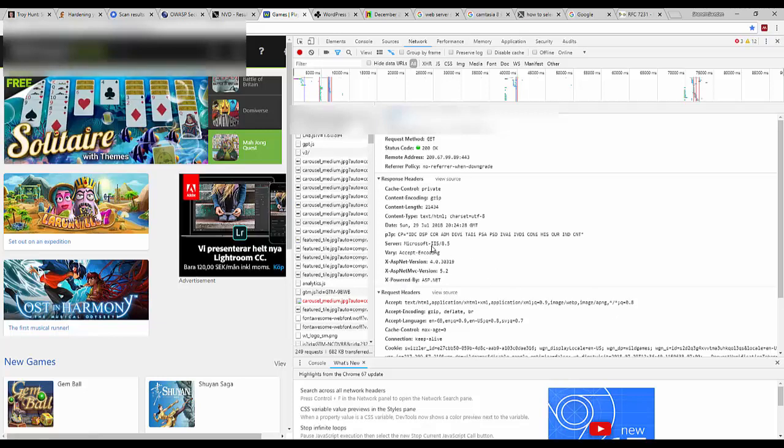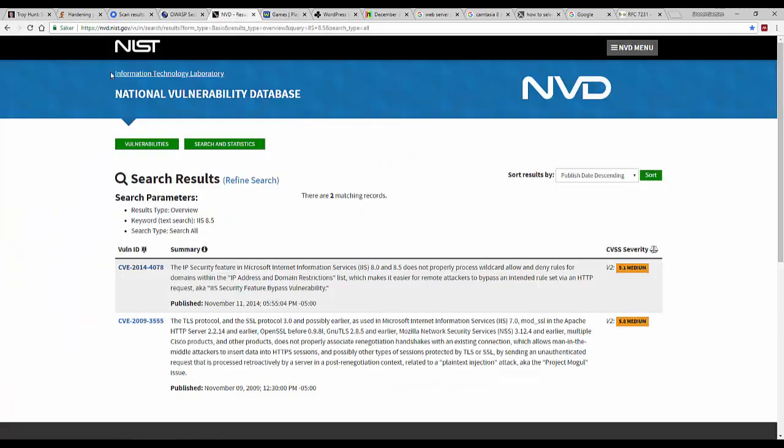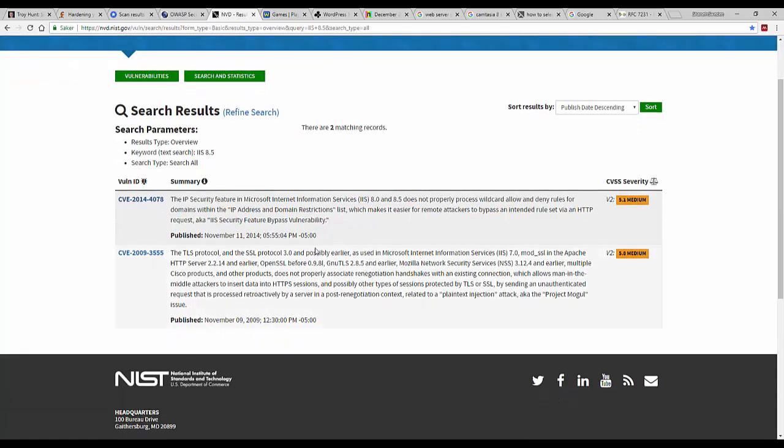And in fact with this specific version number it makes things a lot easier. We can go directly into the National NIST's National Vulnerability Database and we can just do a search on IIS version 8.5. And this database will tell us exactly which vulnerabilities exist. This makes life a bit easier for an attacker.